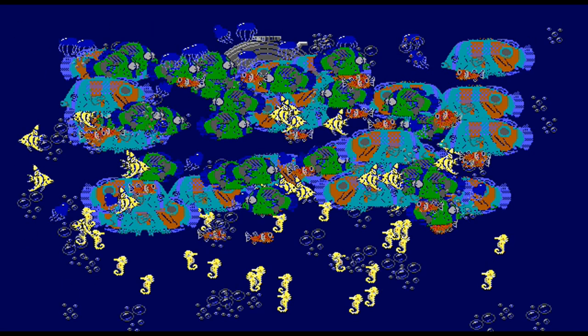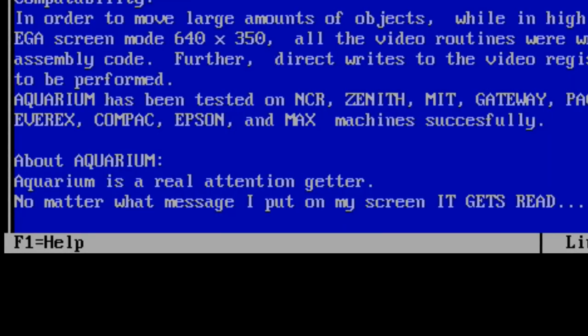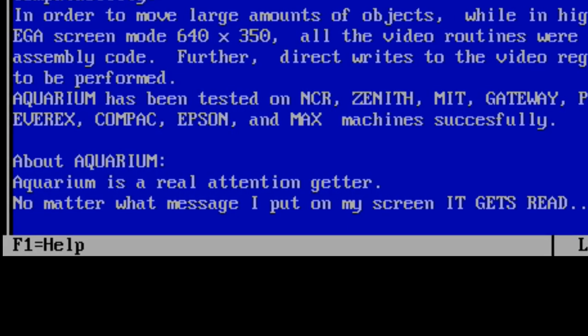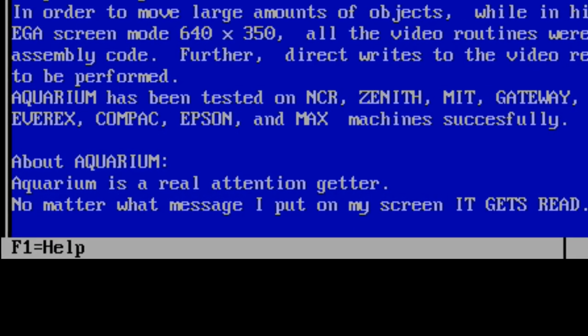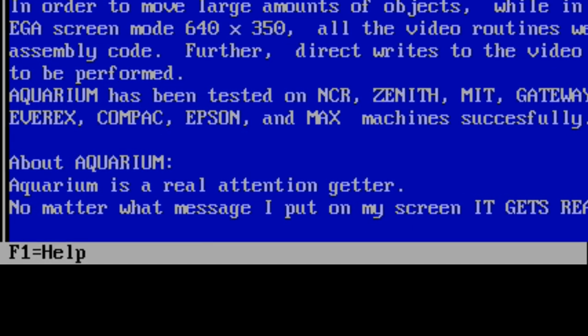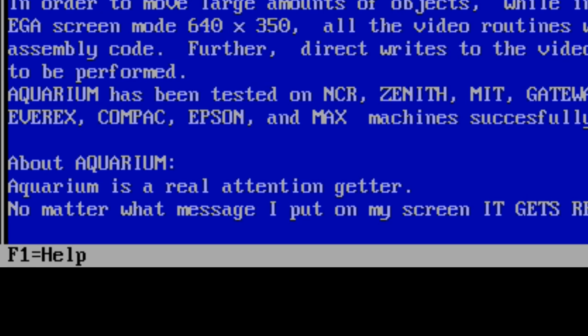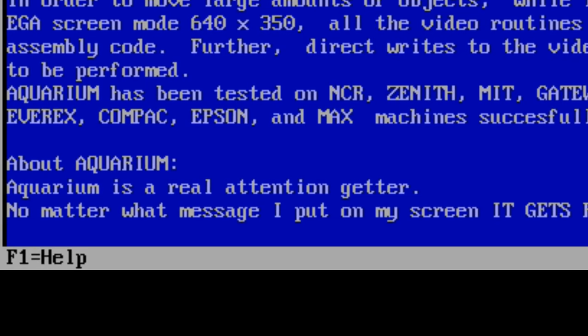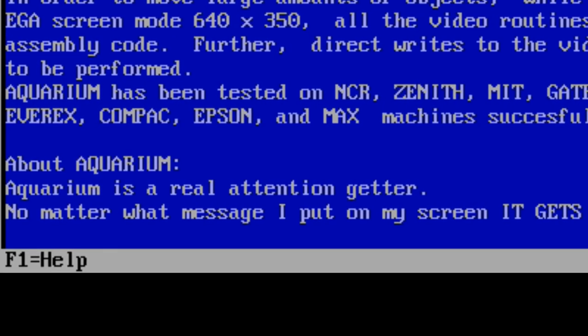The readme file even says, 'because Aquarium is a real attention getter.' To be fair, it did keep my undivided attention for a good hour.